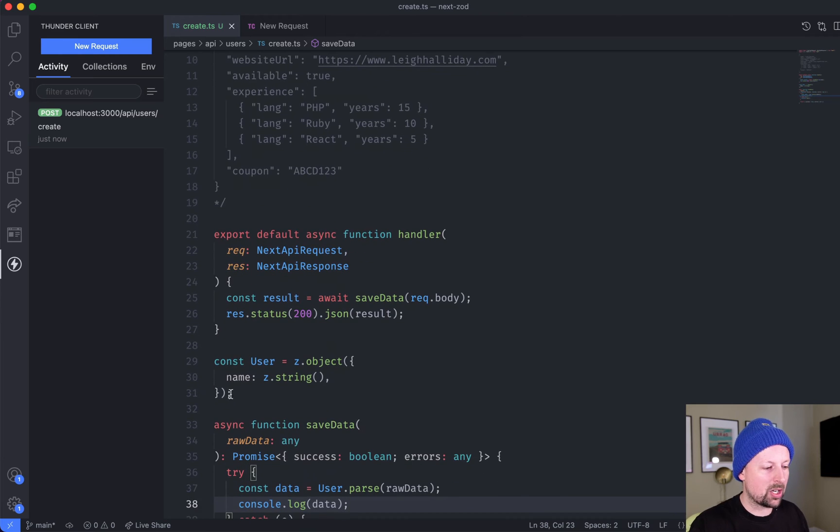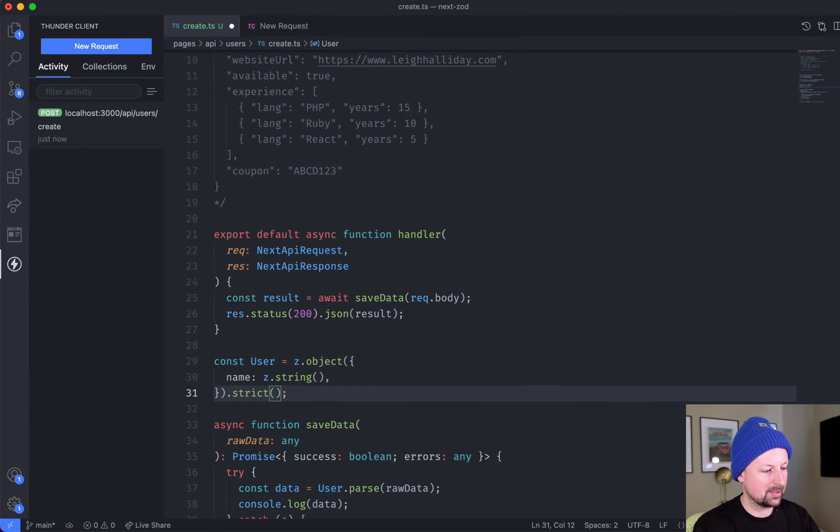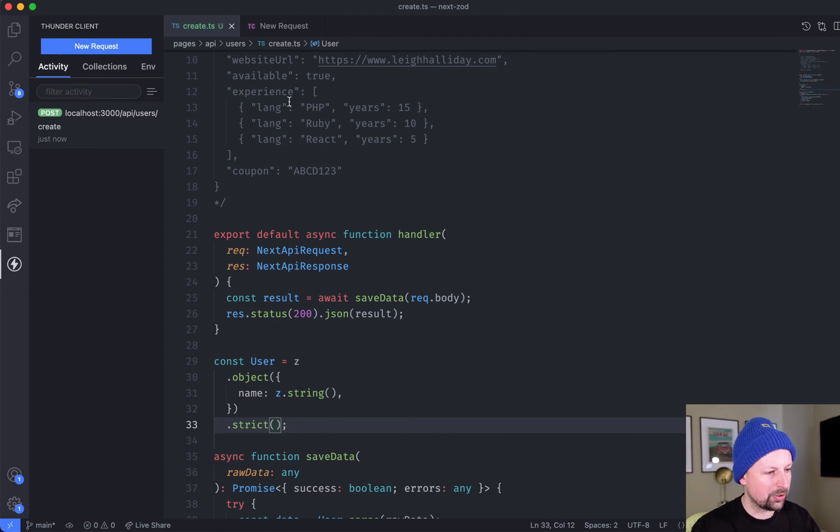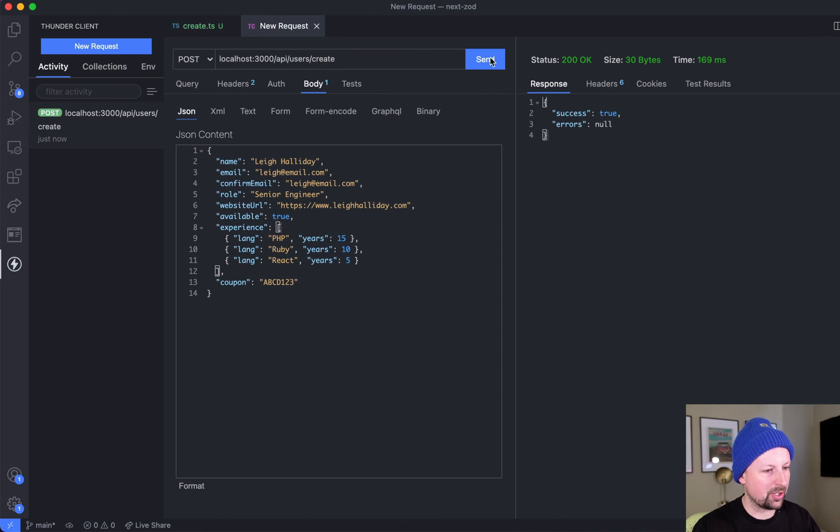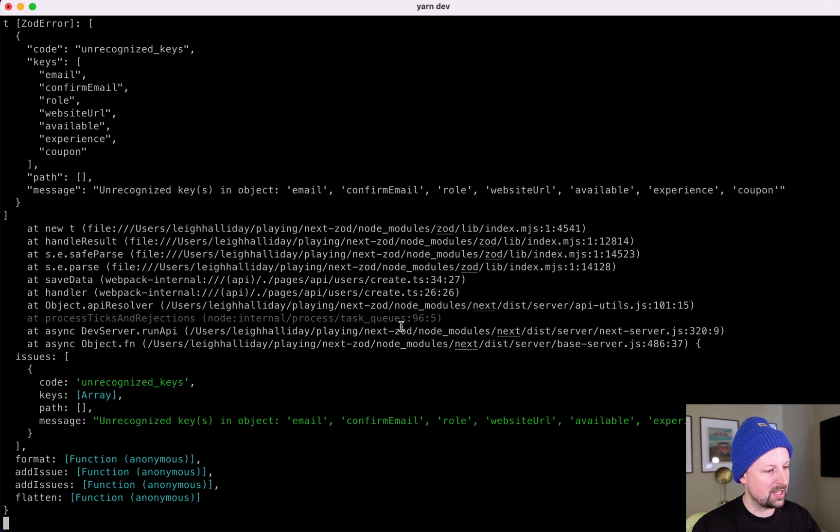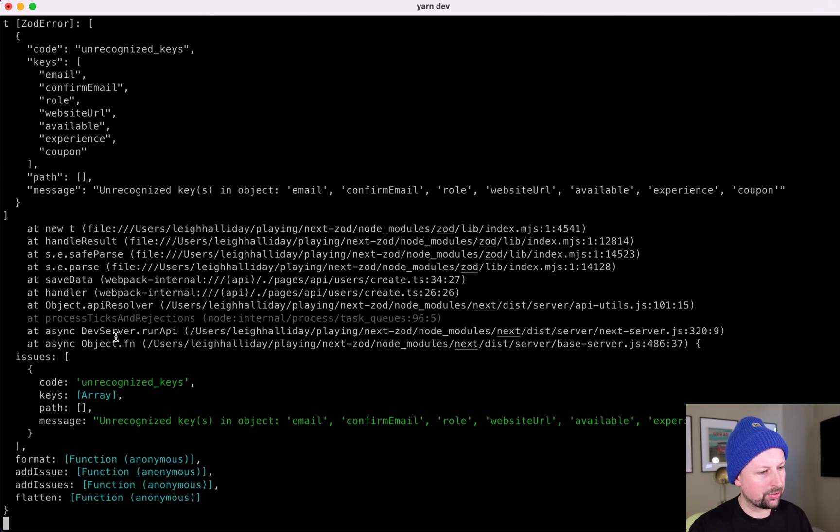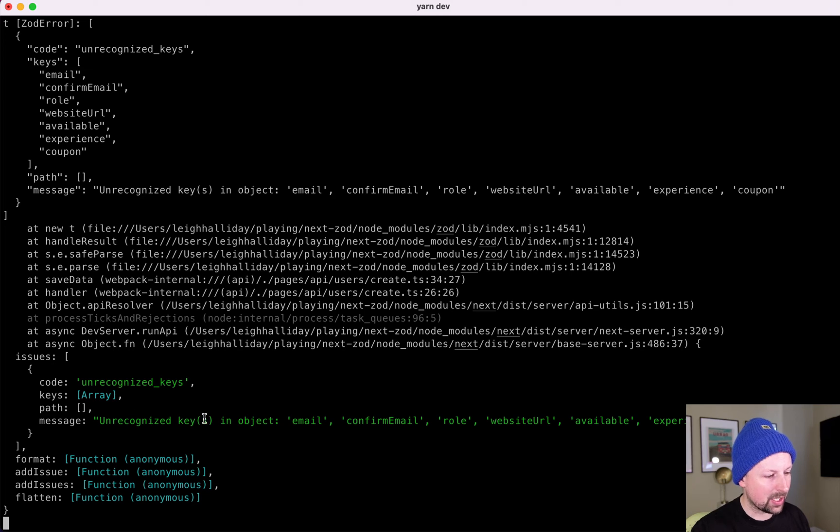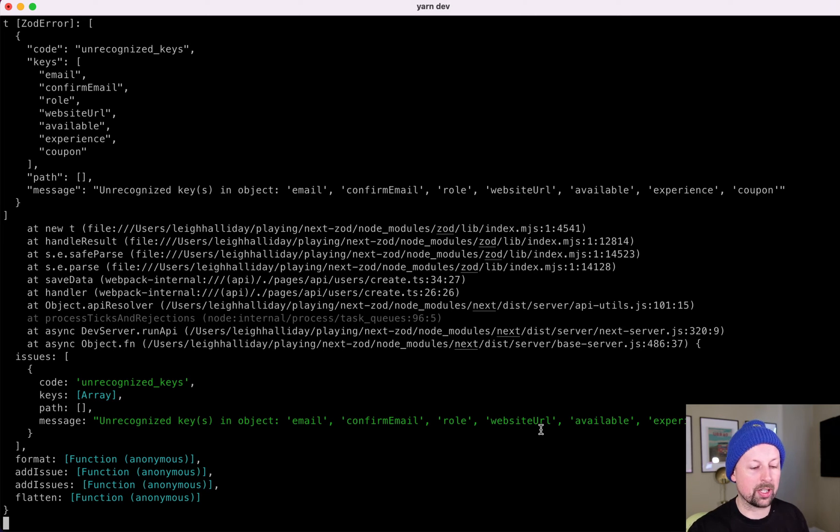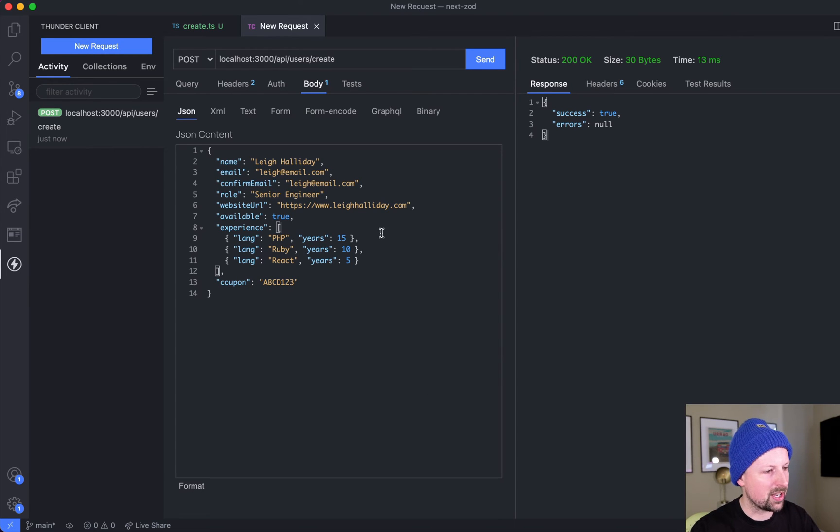That's no good, we need to go add in the rest of the fields that we're going to validate. Now you can modify this behavior - you can say strict, and what strict does is it basically explodes if it receives data that it's not expecting. Here we threw this exception we console.logged and it says unrecognized keys: email, confirm email, role, website, etc., all of the fields that we hadn't yet defined.